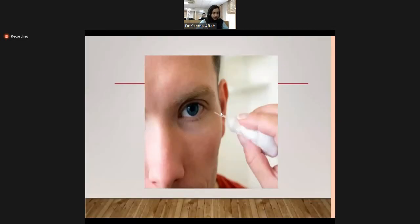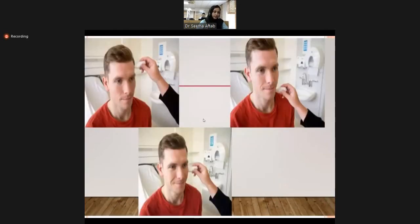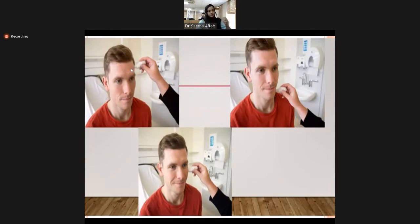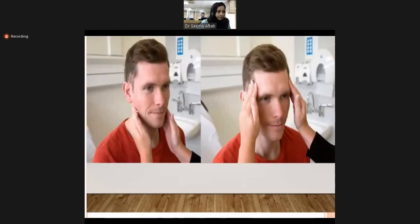The corneal reflex is tested by touching the cornea with a swab — touching it causes blinking. Sensation is checked over the ophthalmic, maxillary, and mandibular divisions. Temporalis contraction is checked by asking the patient to clench, and masseter contraction is similarly checked by palpating over the cheek during clenching.